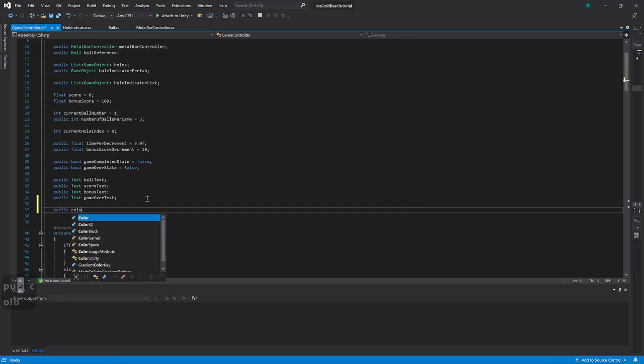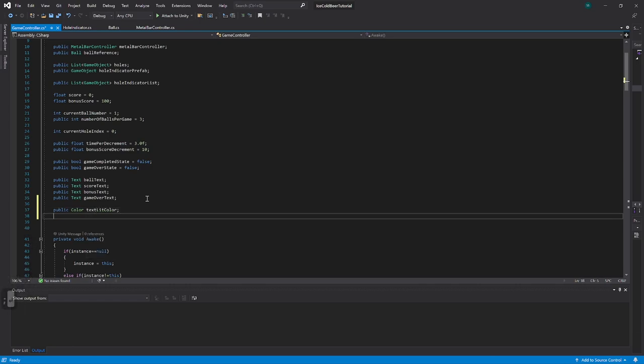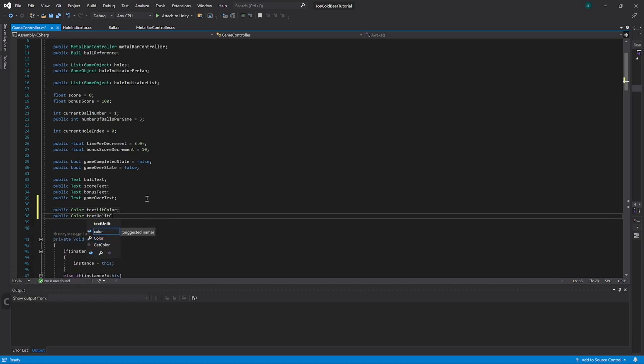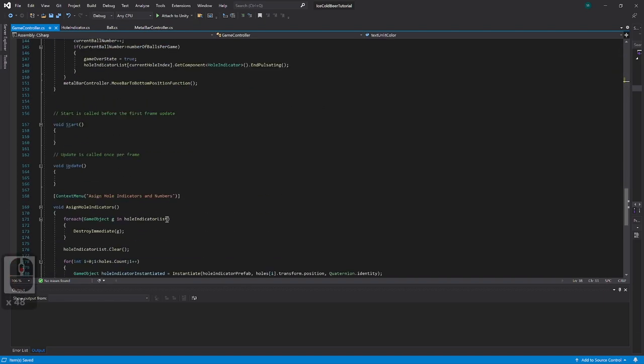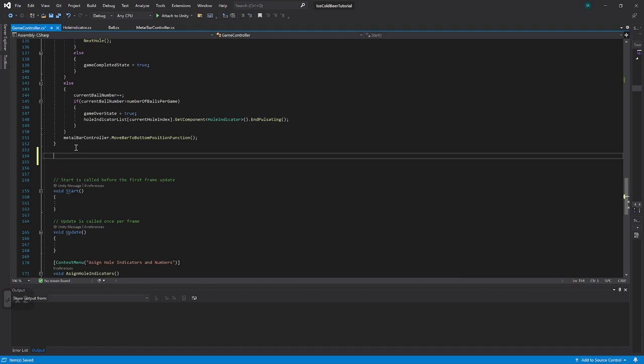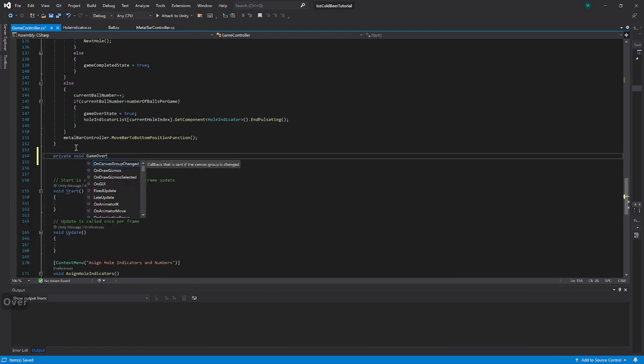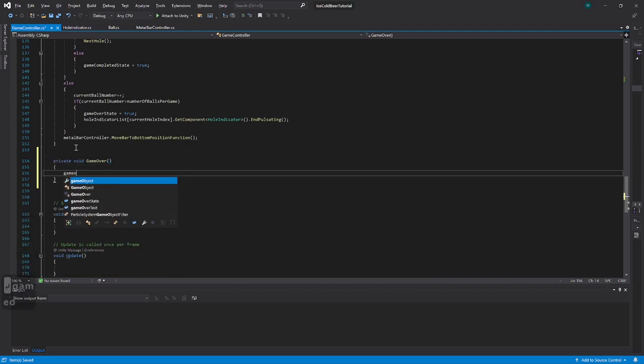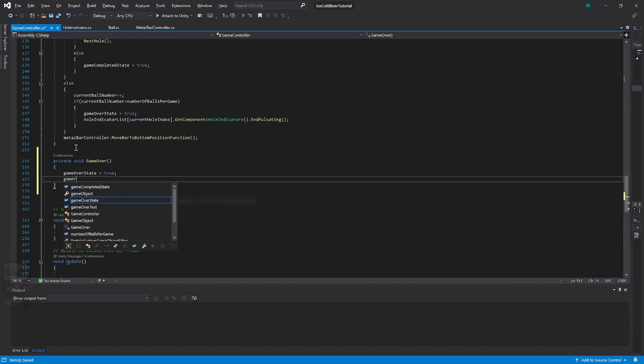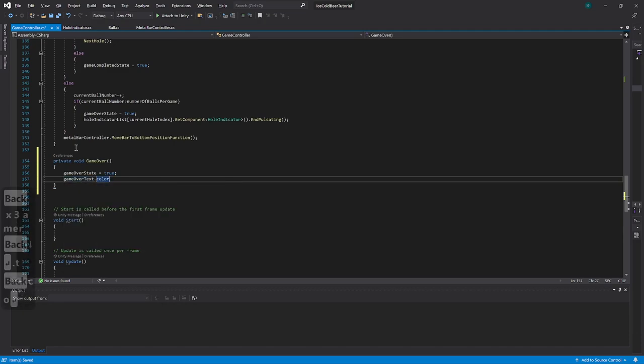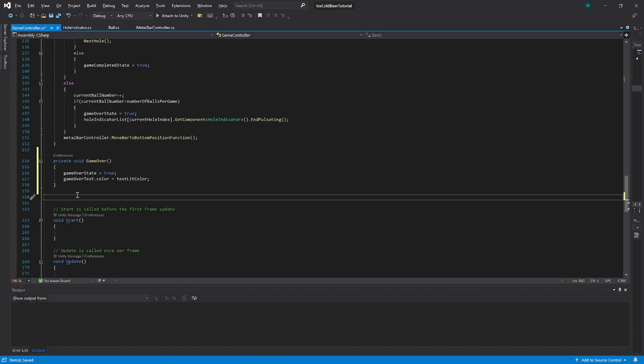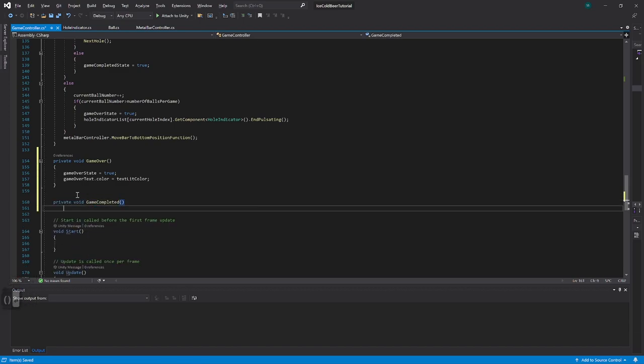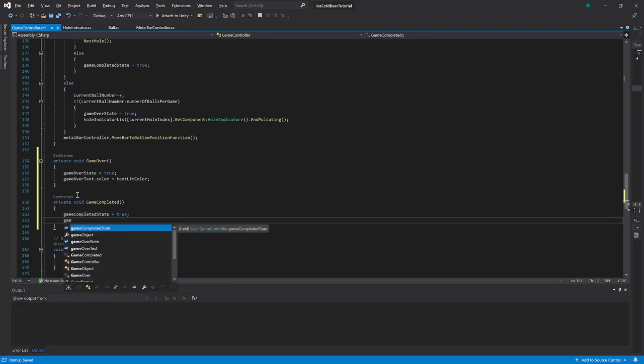In the game controller script, add two variables: text lit color and text unlit color, so we have reference to on and off colors. Also in the game controller script, create two functions: game over function and game completed function. Inside game over function, set game over state to true and set game over text color to text lit color. Inside game completed function, set game completed state to true and debug log that you completed the game.